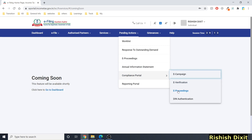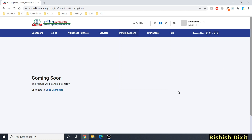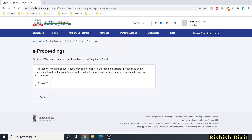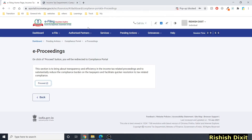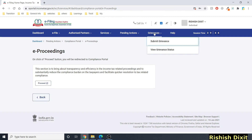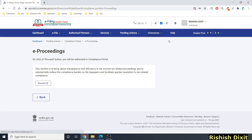Clicking 'e-Proceedings' redirects to another portal — clicking 'Proceed' takes you to the compliance portal. I'll cover this in a separate video when covering Form 26AS. Under 'Grievances,' you can submit your issues, check status, search for issues, and select the relevant department.